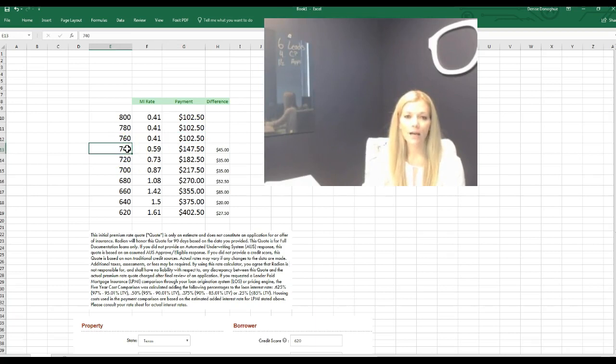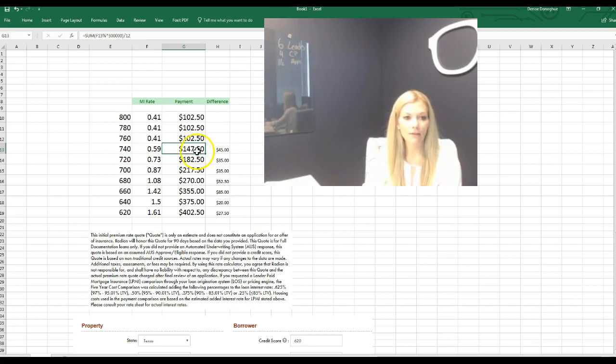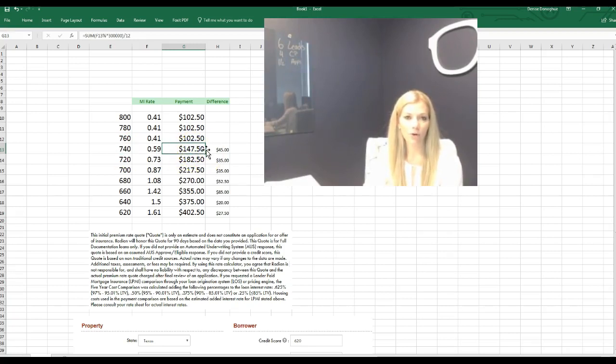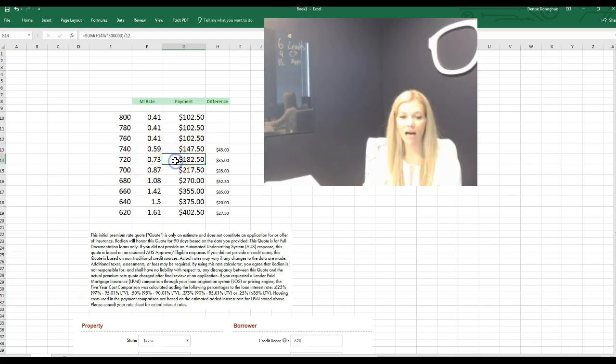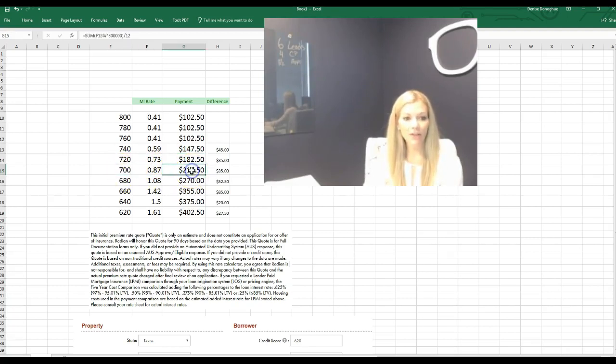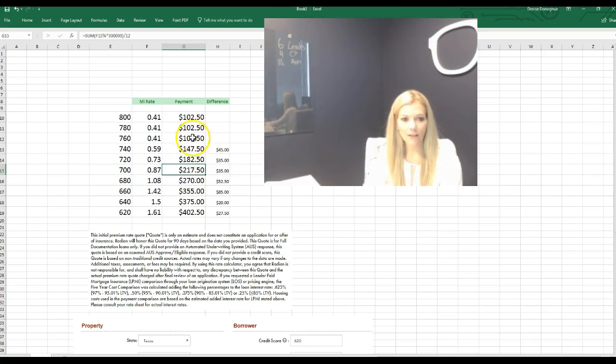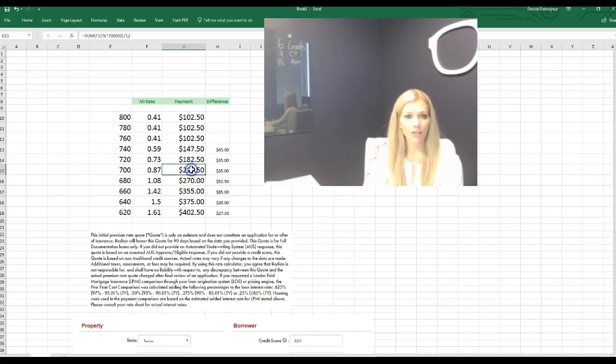Now when we get down below to 740, so if your credit score was at 740, it jumps up $45 a month and your monthly mortgage insurance would be $147.50. When you go down to 720 it jumps up another $35 a month. When you get down to 700 it jumps up another $35 a month. That's over $100 difference from a 760 to a 700 just in your mortgage insurance.